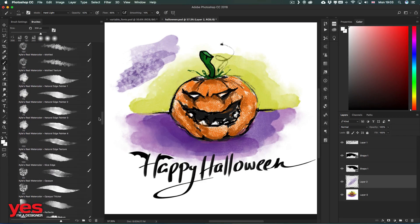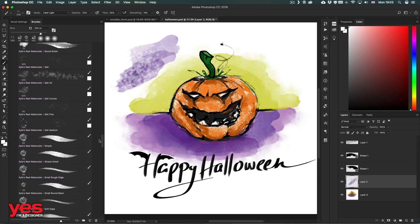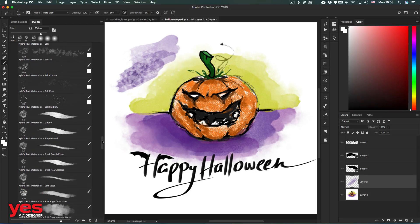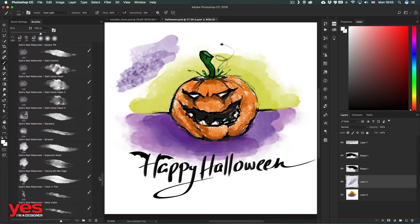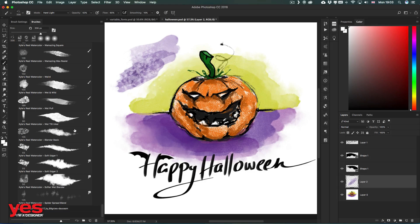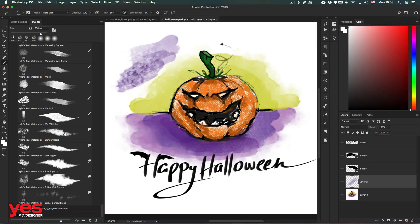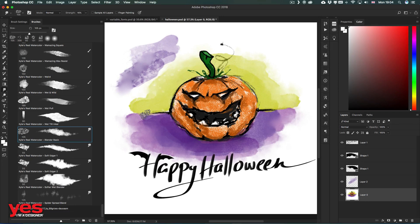If we go even further down, we will find loads of brushes here. Some are saved with color, but then all the way at the bottom we will also find smudge tool presets like this one, Blender Basic, with which we can start blending the watercolor. With this we can blend the boundary between edges or even start blending different colors together.